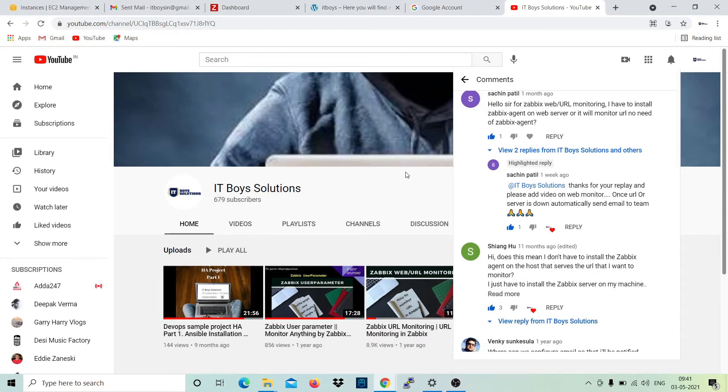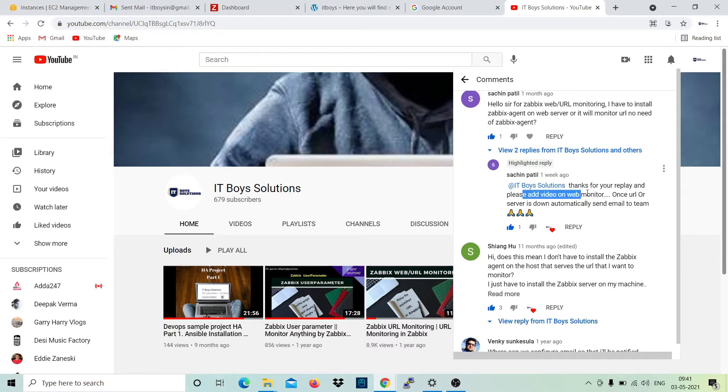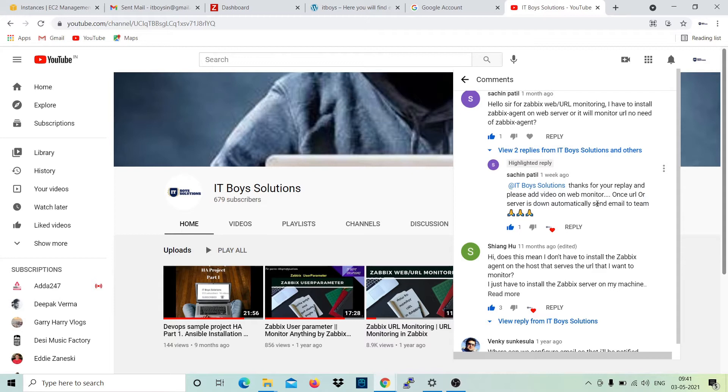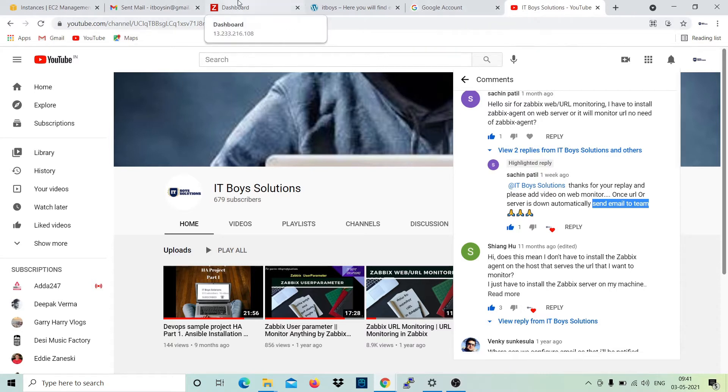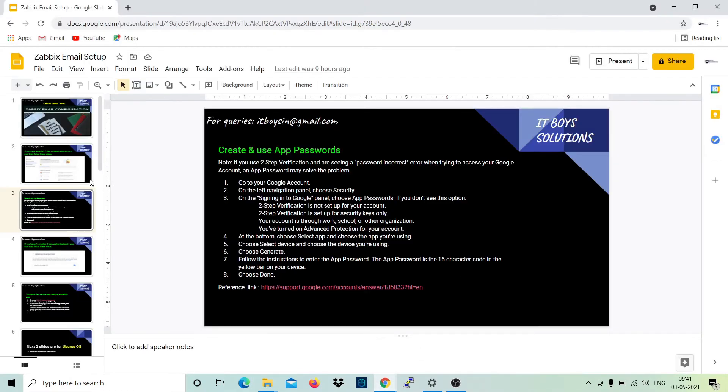Hi, welcome to IT Boys Solutions. Today we will work on Sachin Patil's request. He is asking for a video on web monitoring, where once a URL or server is down, it automatically sends an email to the team. We are going to work on the last part today - send email to team. For that, we need email implementation, so let's get back to work.